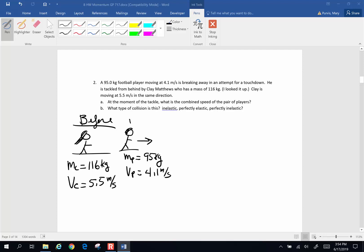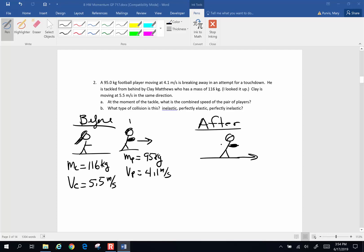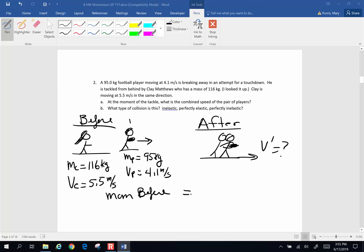After the collision, Clay tackles the player who has the football. We want to know the combined velocity of the pair after the tackle. We are going to use conservation of momentum: momentum before equals momentum after. For each object in motion we have a mass and a velocity: mass of Clay times velocity of Clay, plus mass of the opposing player times velocity of the opposing player, equals their combined velocity after times their combined mass.